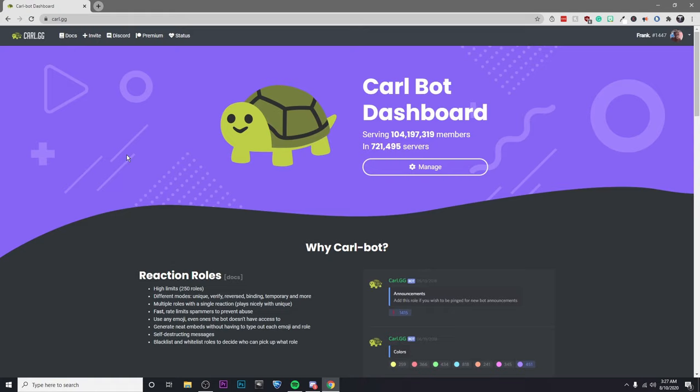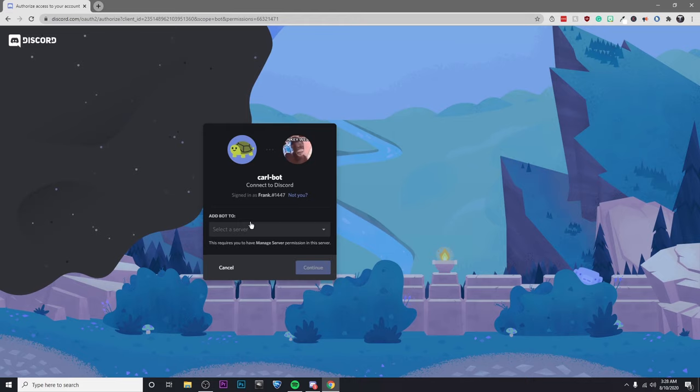So the first thing you're going to want to do is click on the link that I've left in the description, and that'll take you to carl.gg. Then click on invite, so that we can invite Carl to our server.